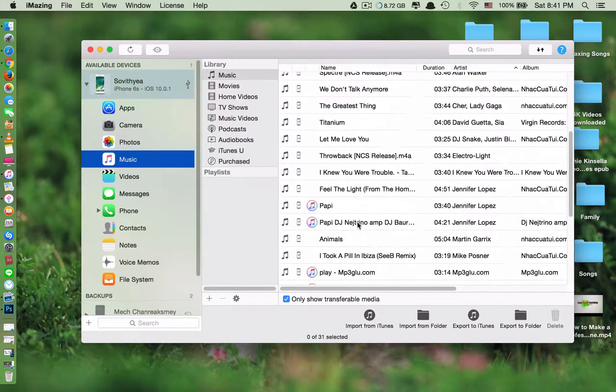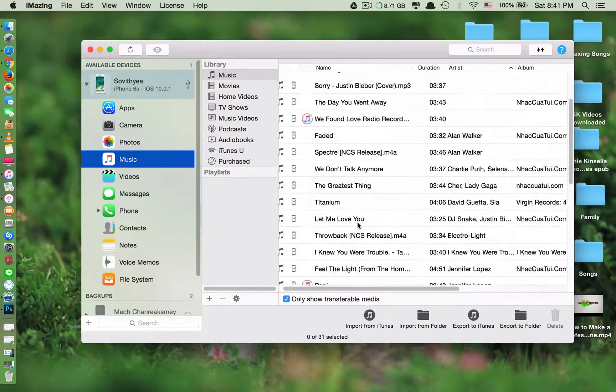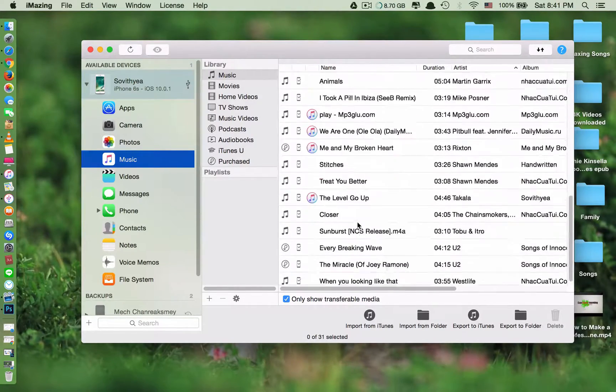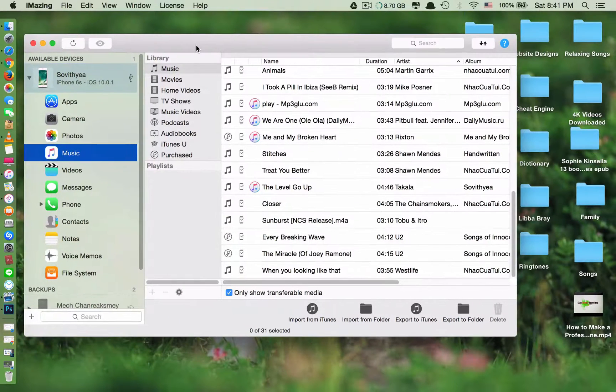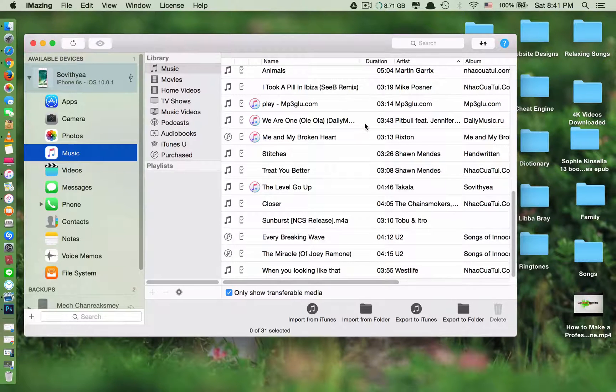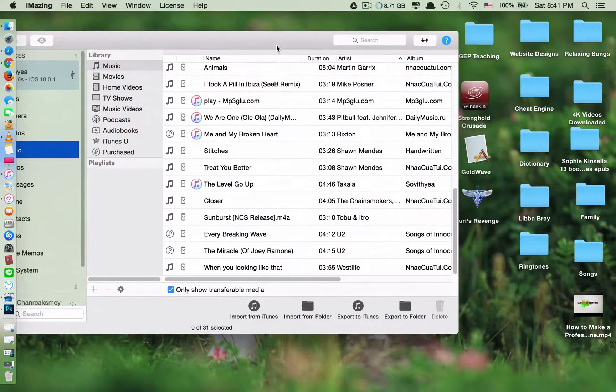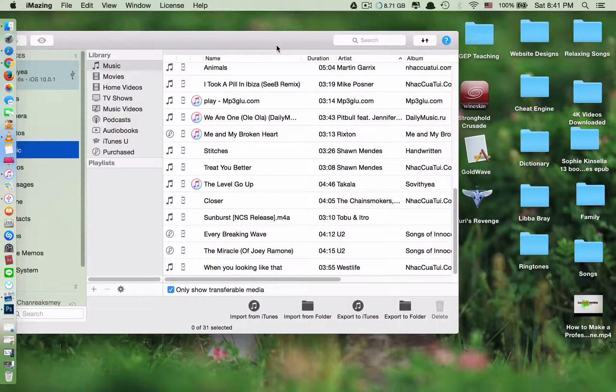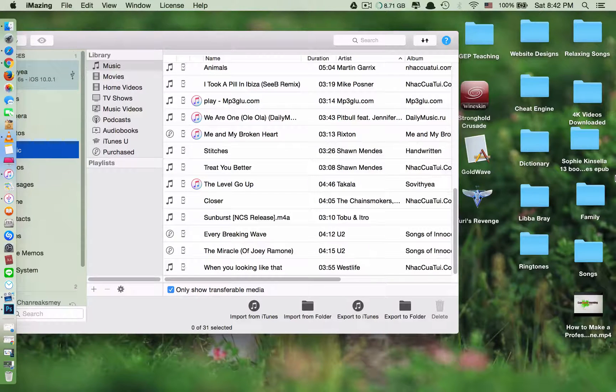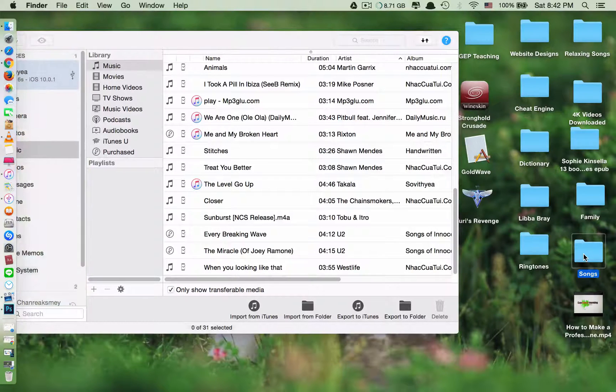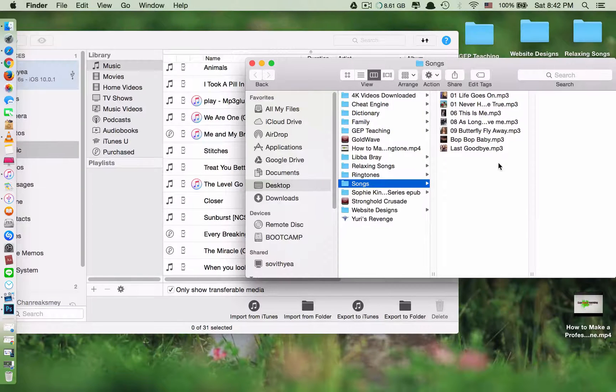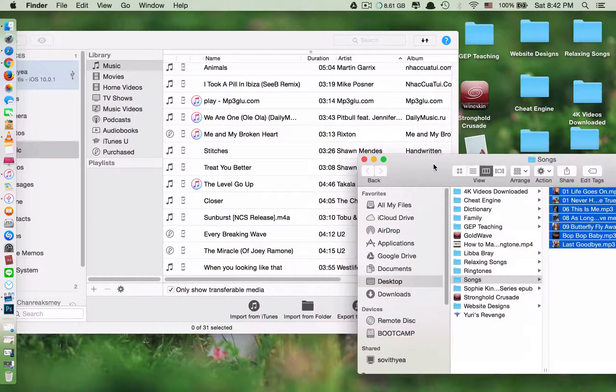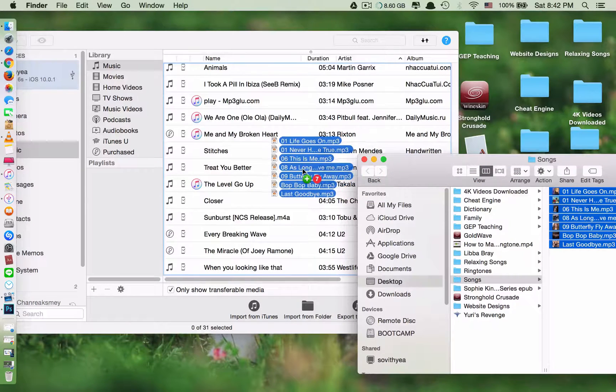So these are the songs that I have in my iPhone. Like I said it works for both jailbroken and non-jailbroken devices. And it's very easy. What you have to do is just find the songs that you want to transfer into your iPhone or iPad. Like for example I have some songs here. Just select, drag and drop.